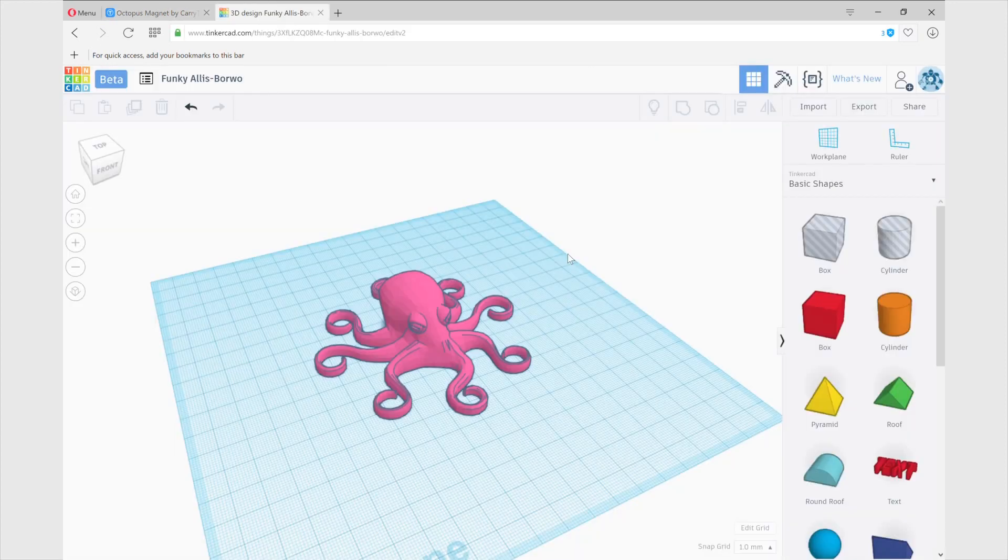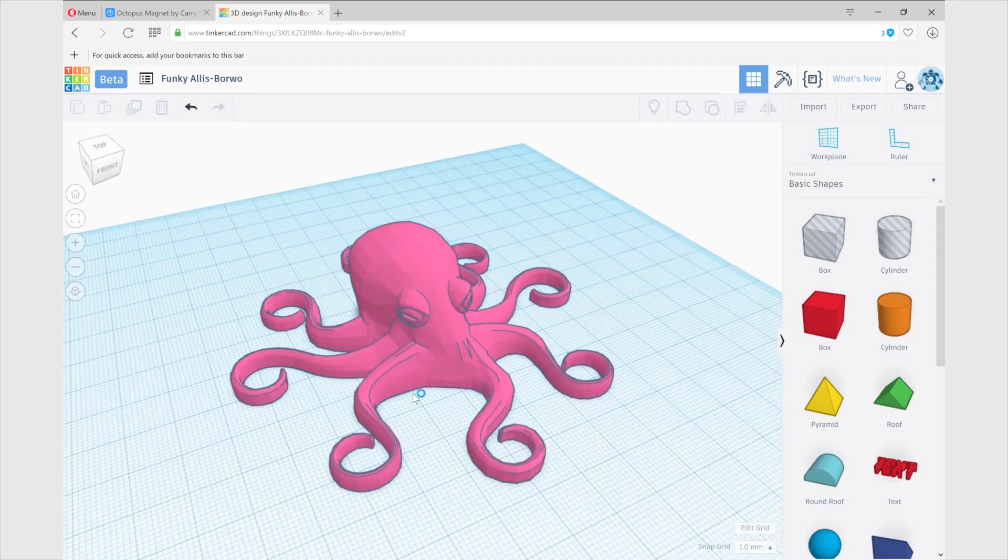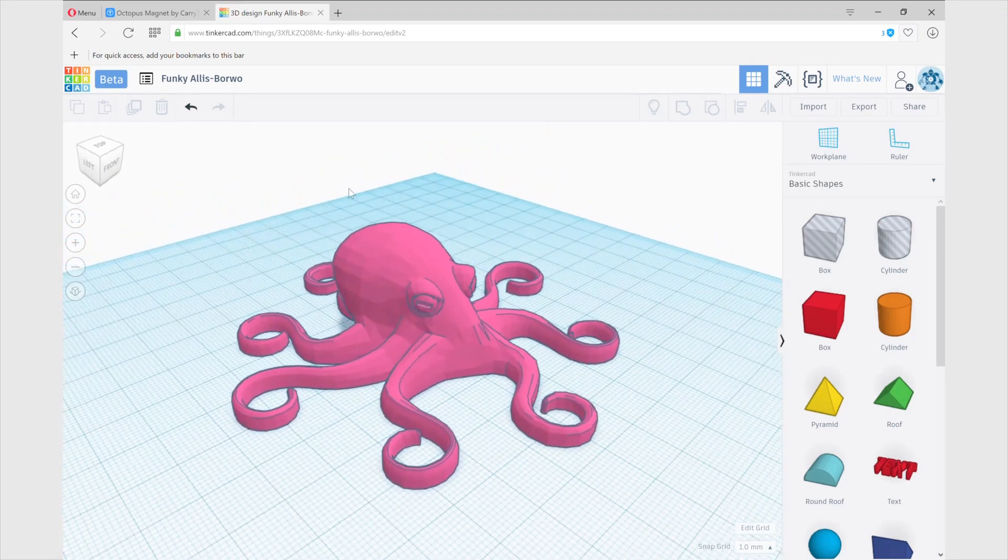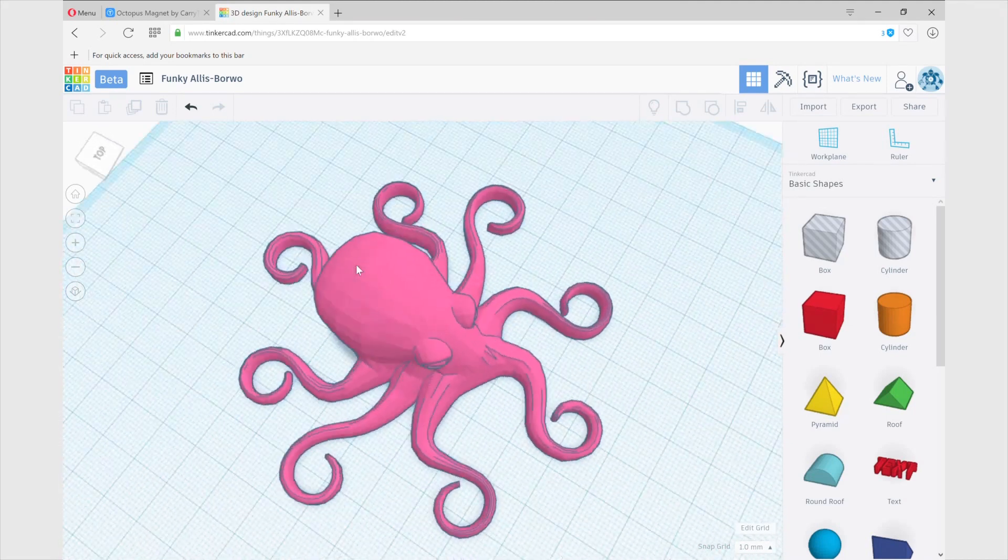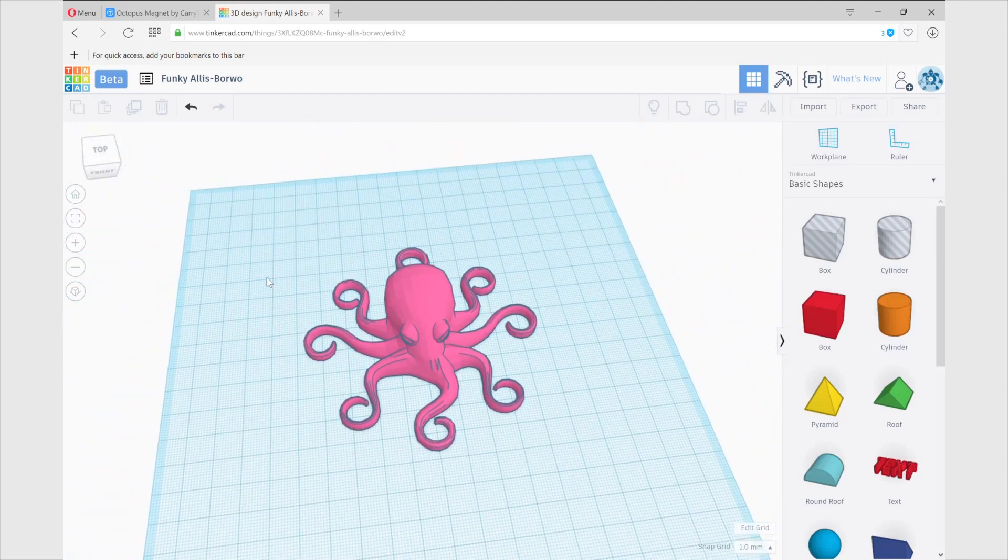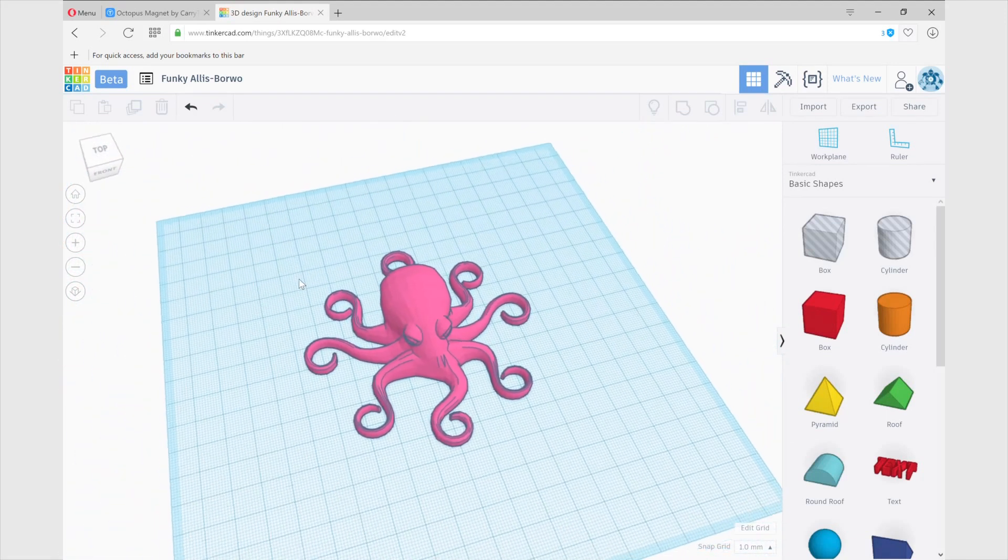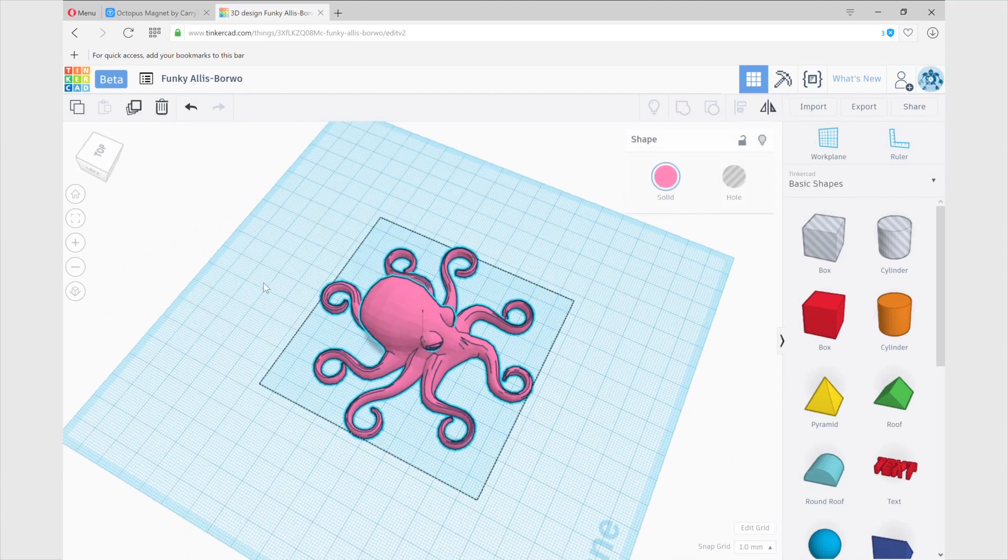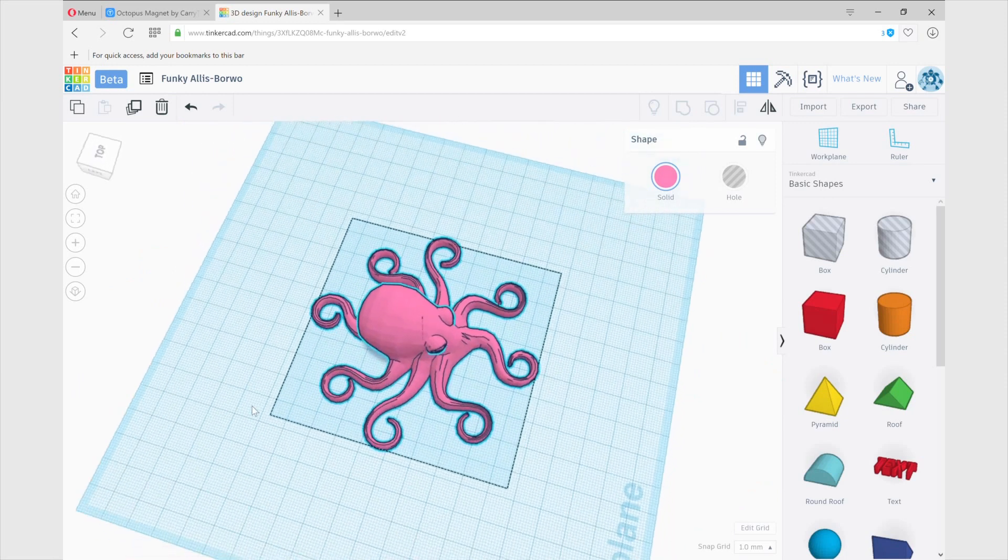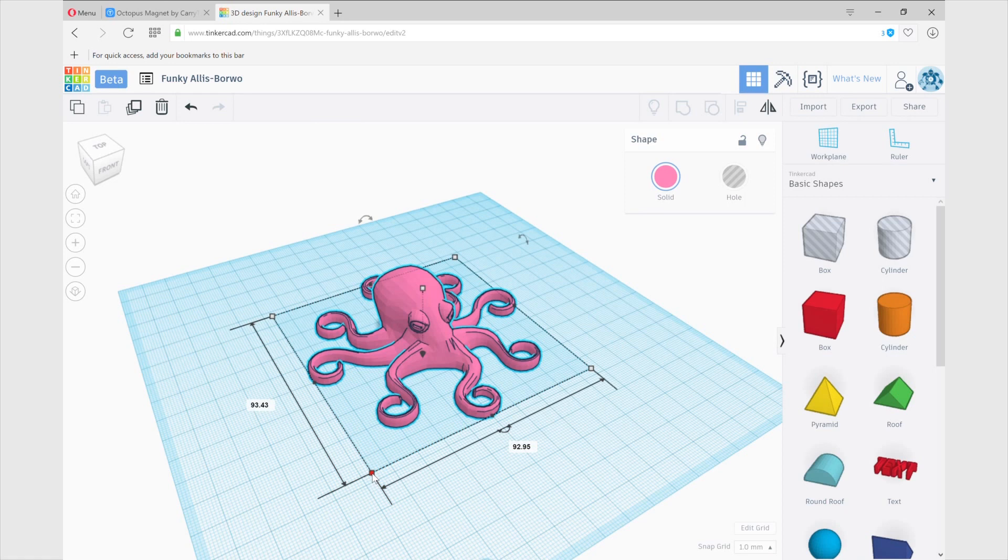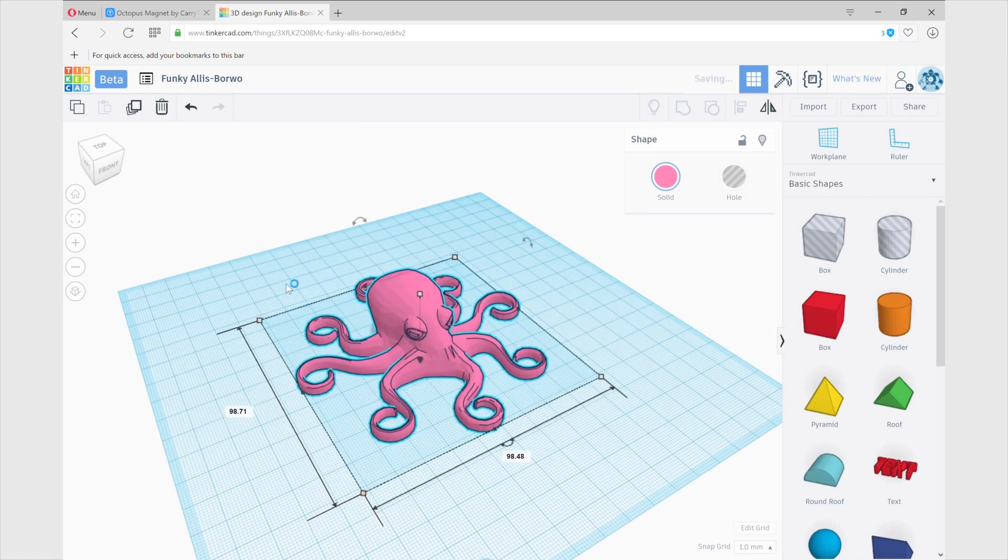The most important step and the biggest one will be using Tinkercad. This is an online app from Autodesk and what we are going to do is import the Octopus STL file we just downloaded from Thingiverse. As you can see the importing process is super easy and what we need to do just is import the STL file and we get to select the size. When you import it you will be asked to select the size you want it to be and that's going to be important but if you want you can always resize it again.